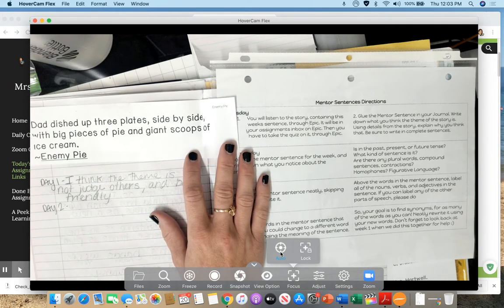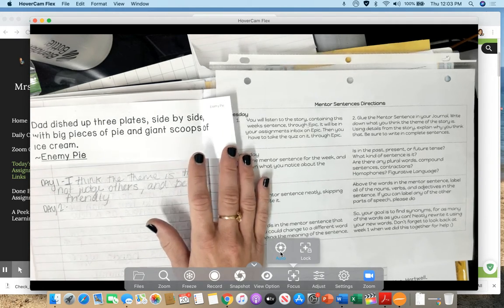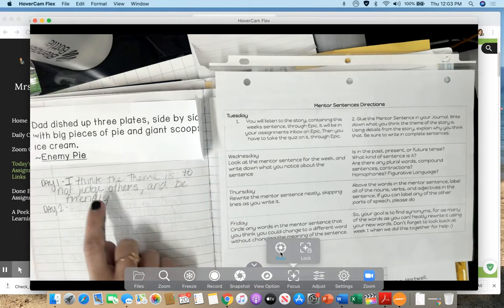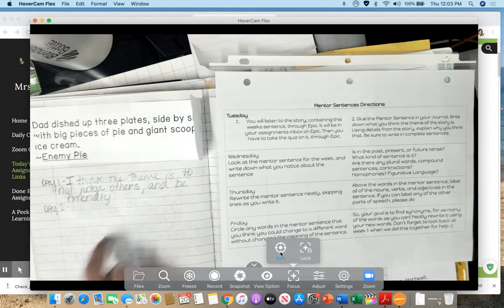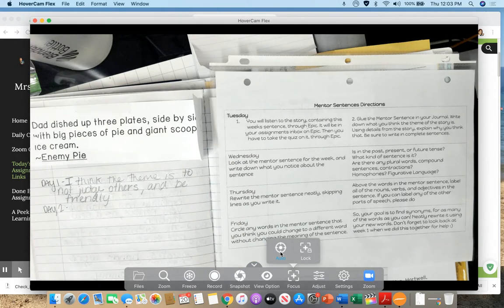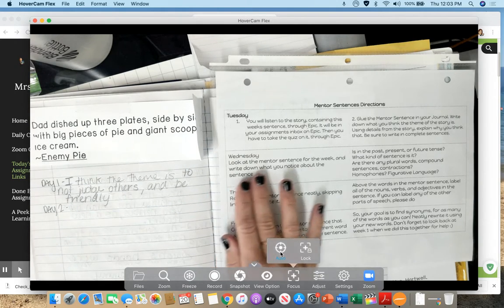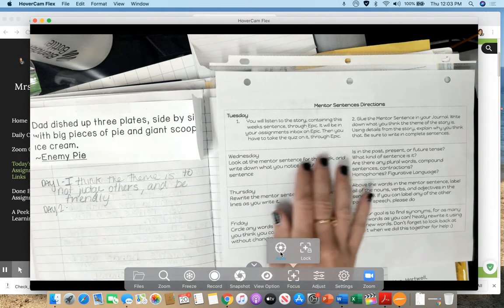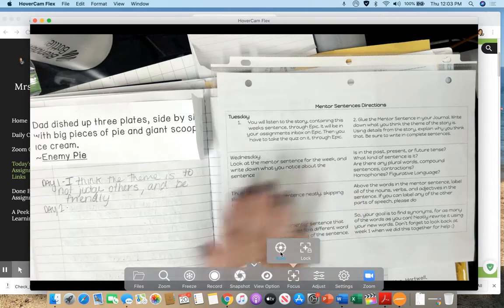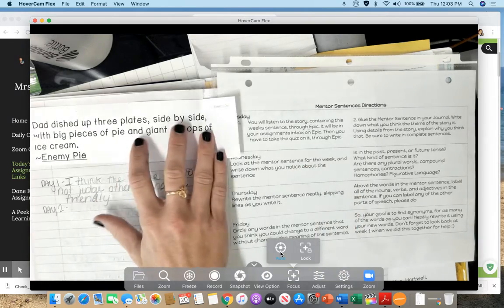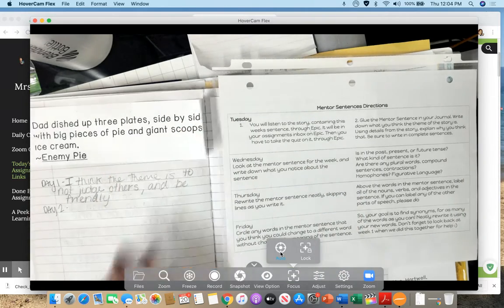Do you see any homophones or figurative language? So you guys will write that down for your answers on day two. That is all you do for day two mentor sentence with the sentence from Enemy Pie.